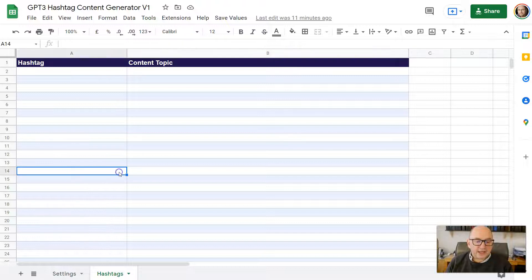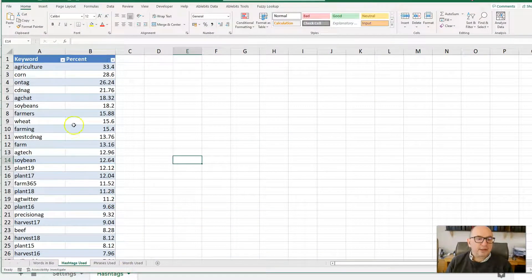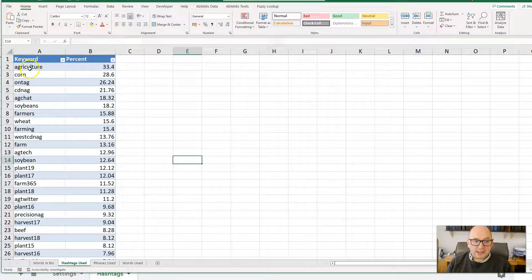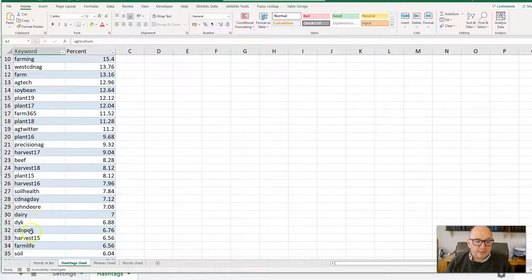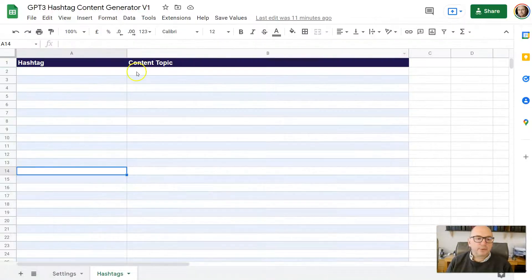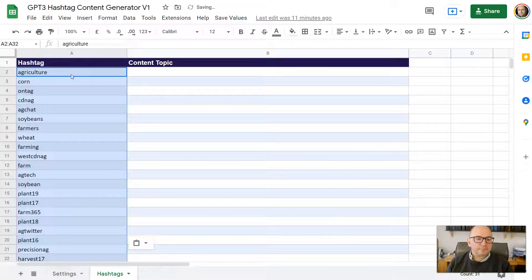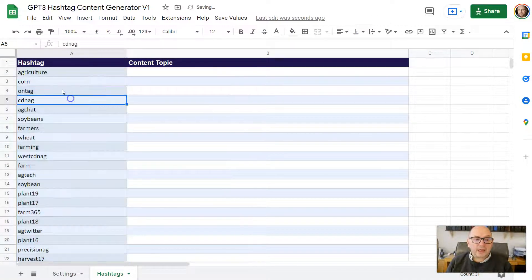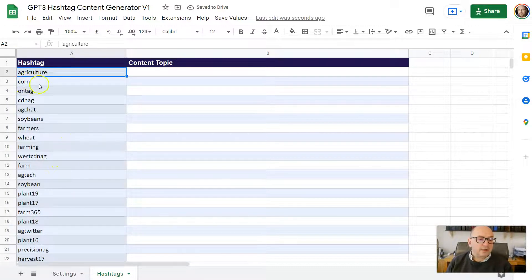Move over to the hashtags sheet, then open up the list you downloaded from SparkToro with all the hashtags. I'll grab a few off the list, copy them to my clipboard, and paste them into the hashtags column on the spreadsheet. So we've got 'agriculture,' 'corn,' and various other terms — most of which I don't even recognize.